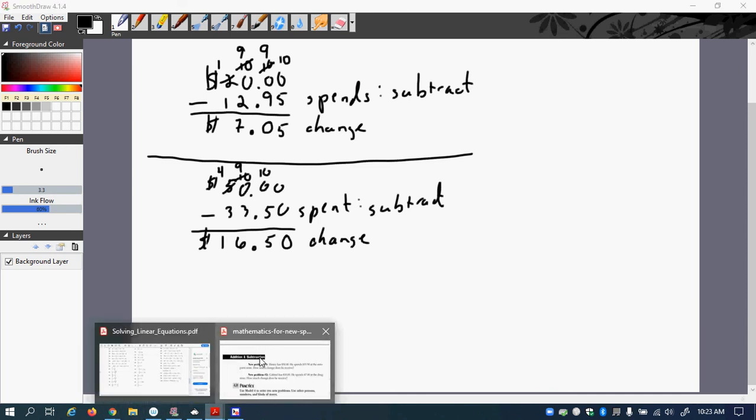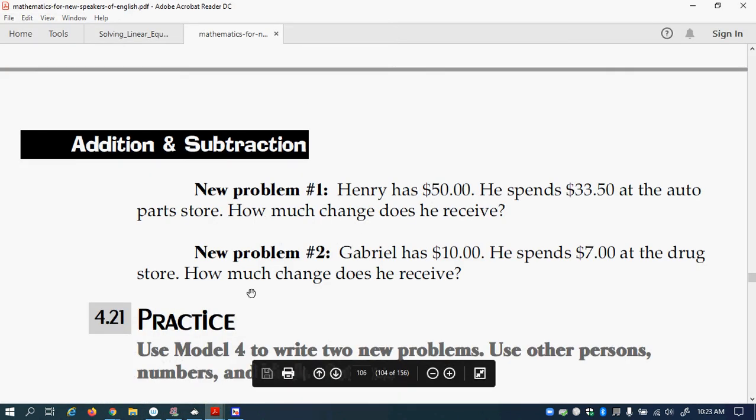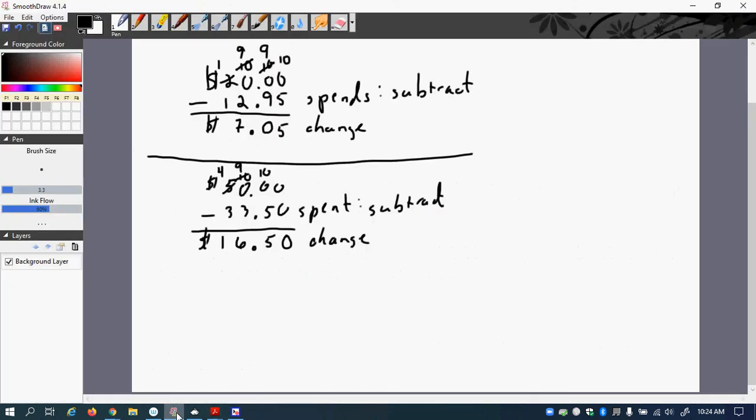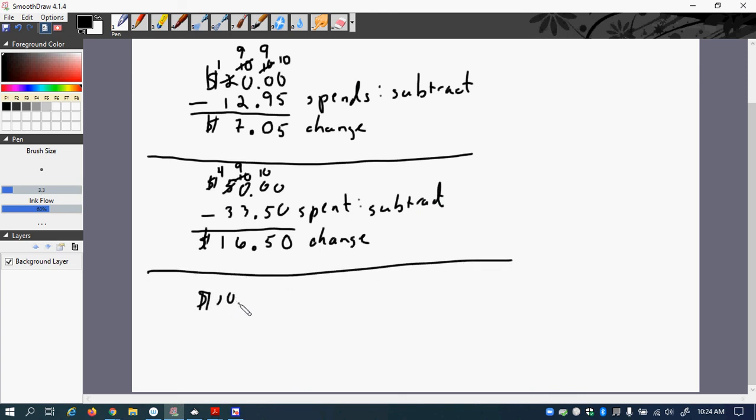So now let's go back. Gabriel has $10. He spent $7 at the drugstore. How much change does he receive? So again, we go and say $10. So we'll draw a line because there's a new problem. We have $10. And then we have spending $7. So we subtract.